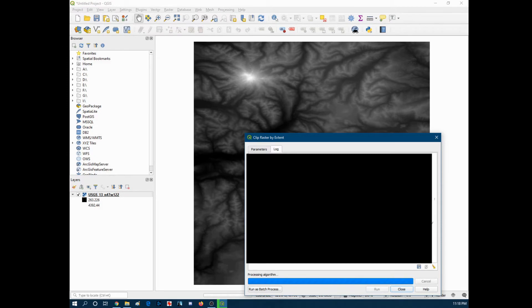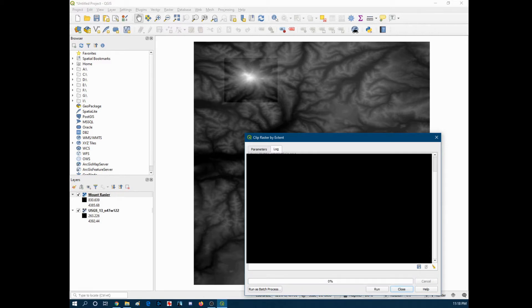So give this a little bit to process. And it should save to that file location that we just named earlier. So task complete. Everything looks good there.